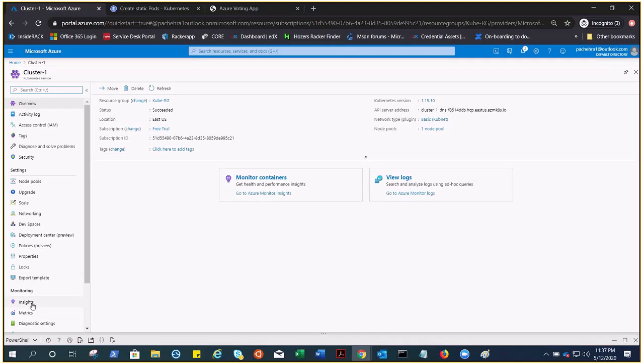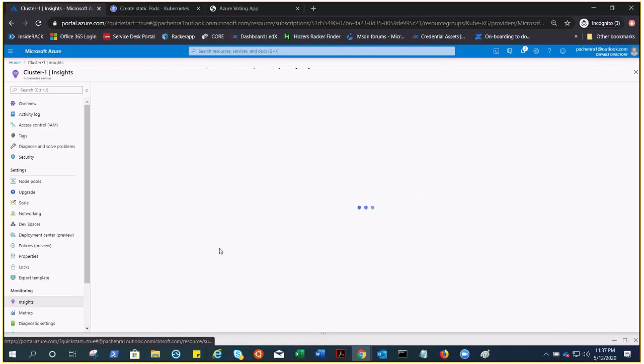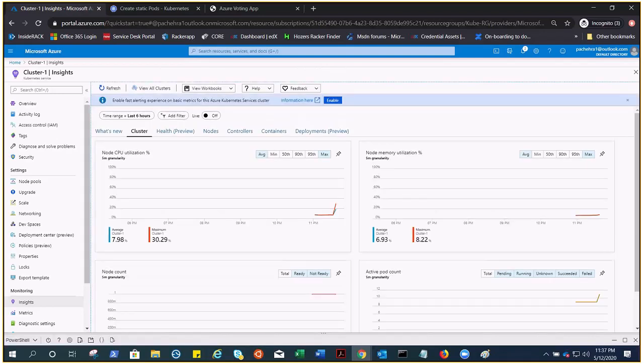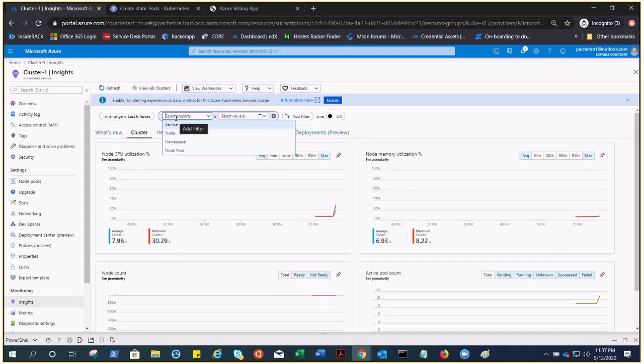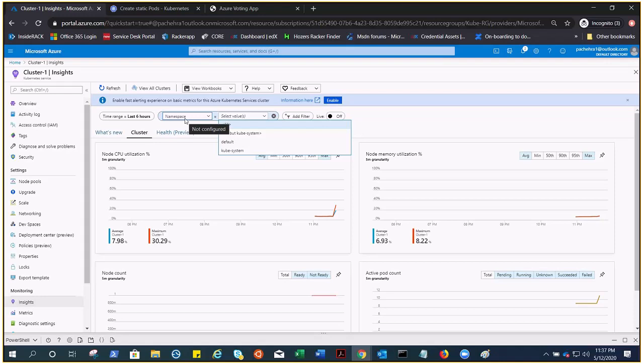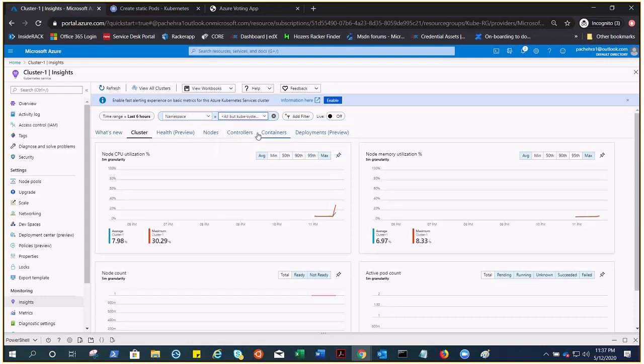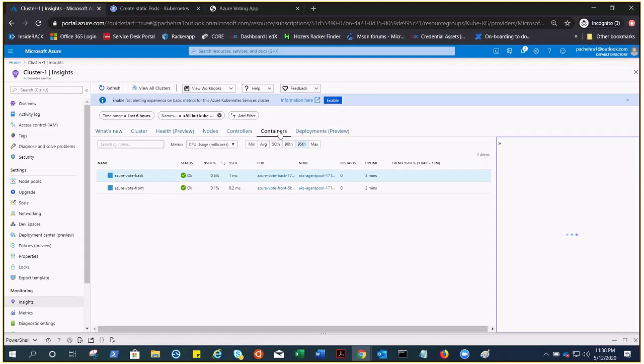Insights here. This is the monitoring pane, and here we can add the filters. View containers.